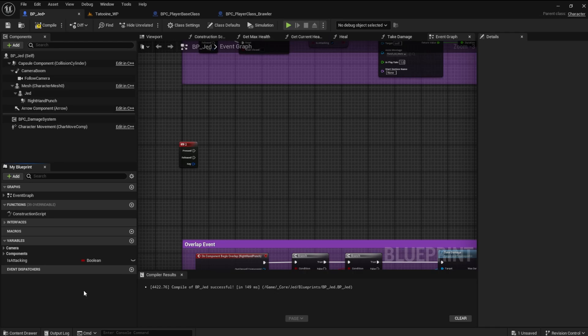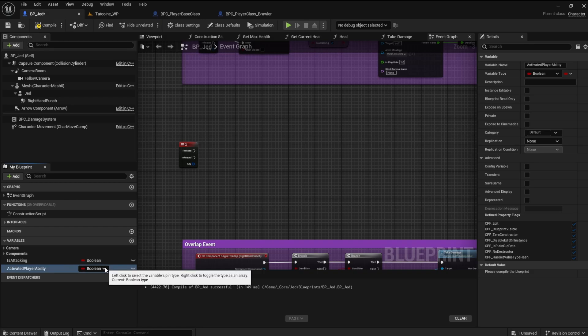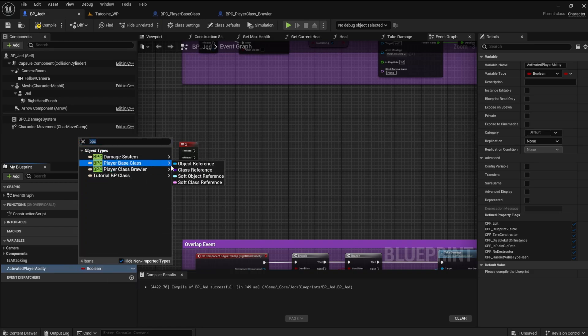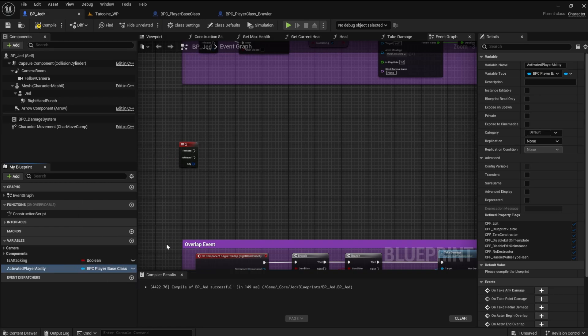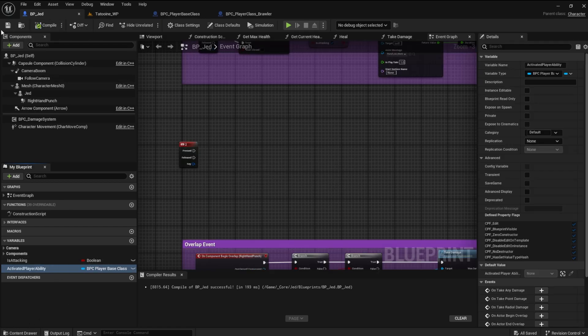We need to define a variable in the player character blueprint. This variable will be our activated player ability. This is a generic ability that we will define in the player base class. So, this ability will be of type player base class, which is an object reference.